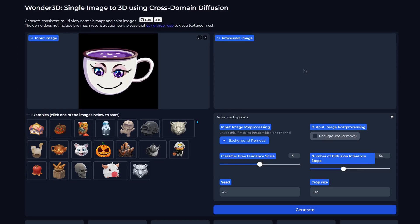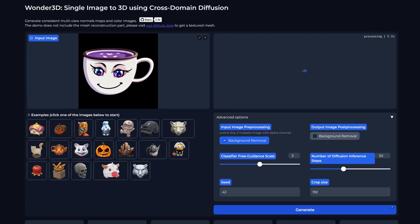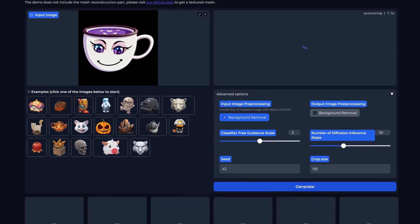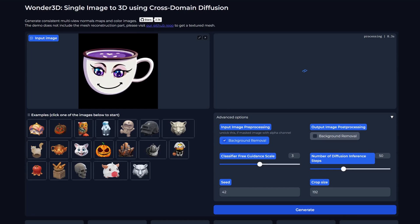Here you can either select from the sample images provided or upload your own creation. I'm itching to see our little cup logo in glorious 3D so that's what I'll be choosing. Click generate and let the magic unfold.